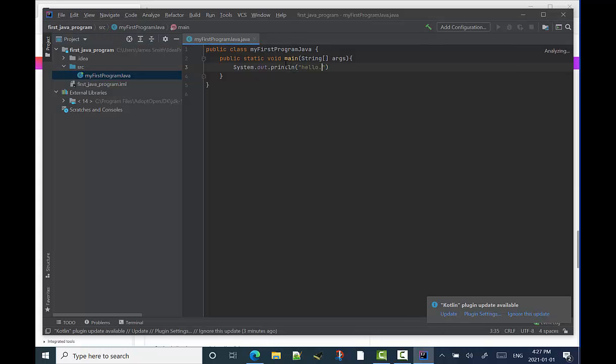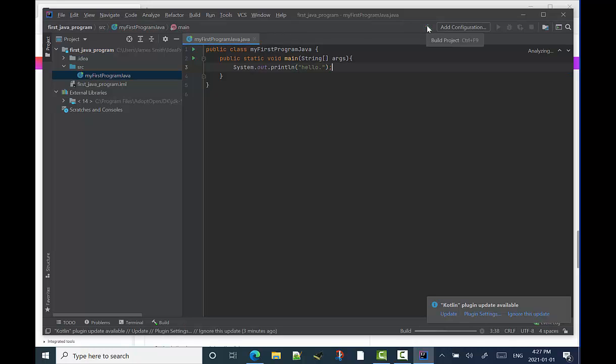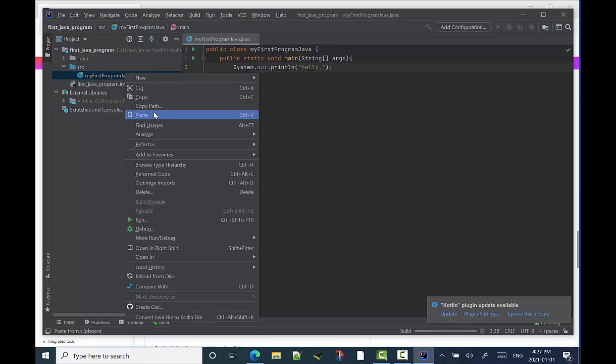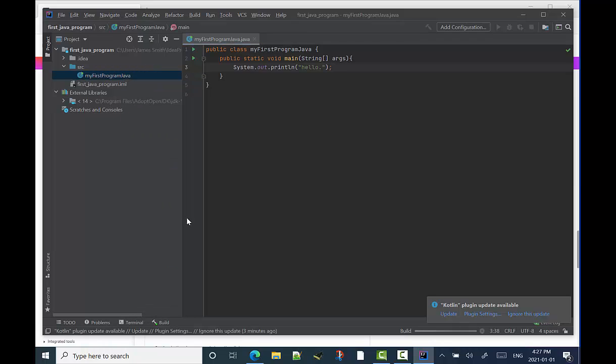Alright. So System.out.println. I've got to spell that right. Hello. I'm going to compile it using the build project. Which is that hammer over there. And then I'm going to run the method.